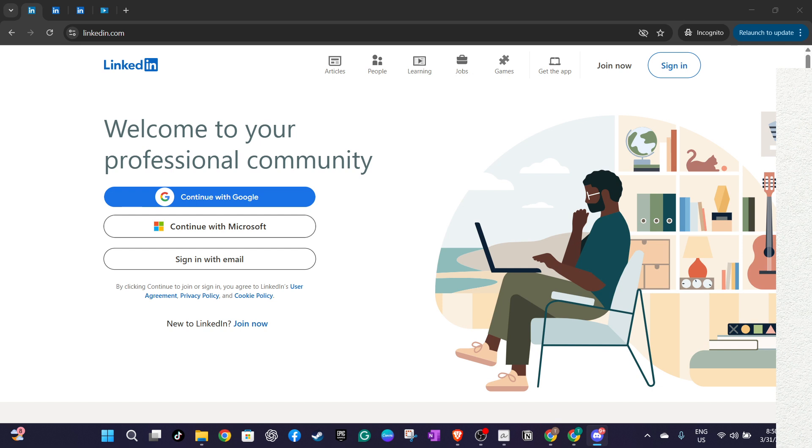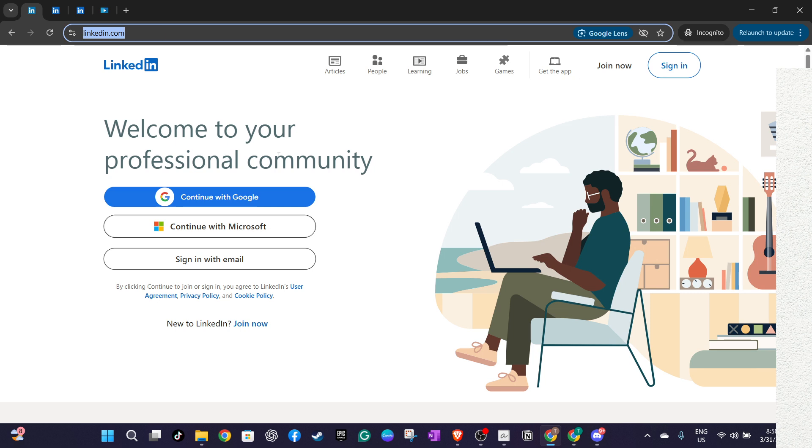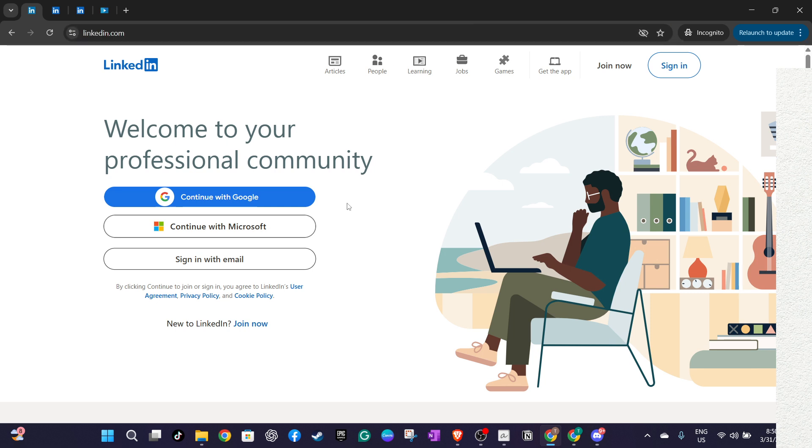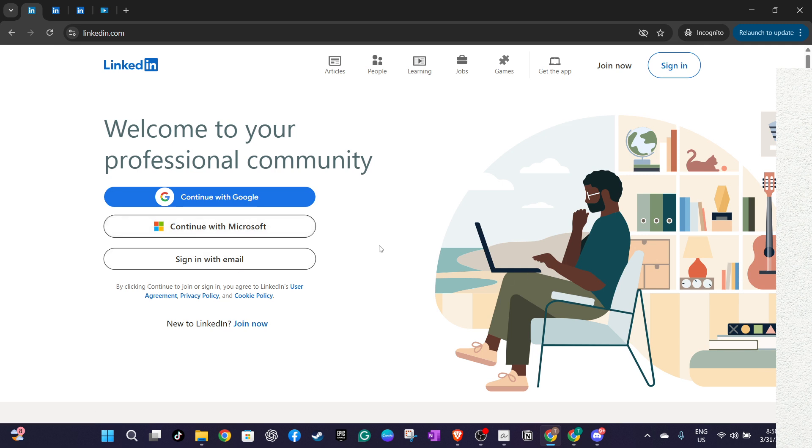First, let's start by heading to LinkedIn.com. Once you're on the site, you'll need to log in. You can do this using your Google or Microsoft account, or you can enter your email address and password. If you've set up two-factor authentication, you'll likely be prompted to verify your account through a code sent to your phone number. This adds an extra layer of security, ensuring that only you have access to your LinkedIn profile.